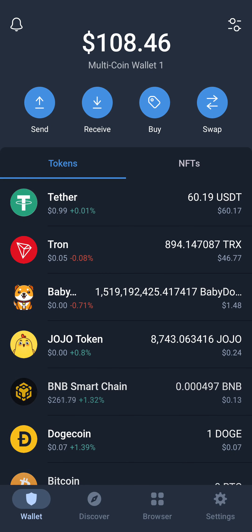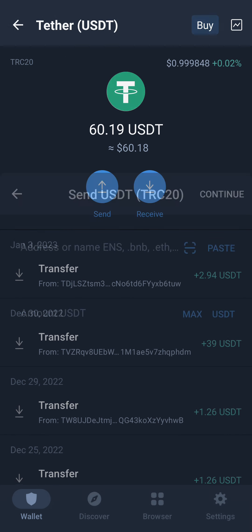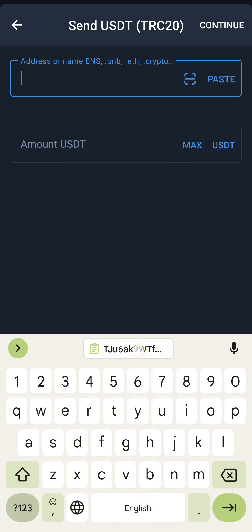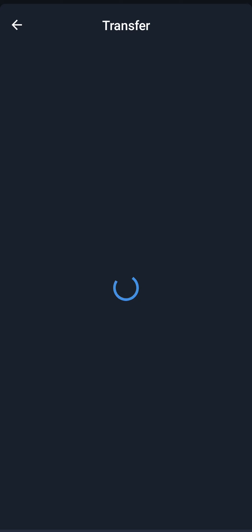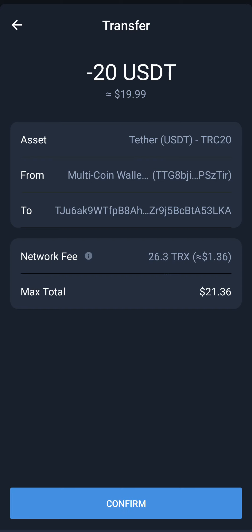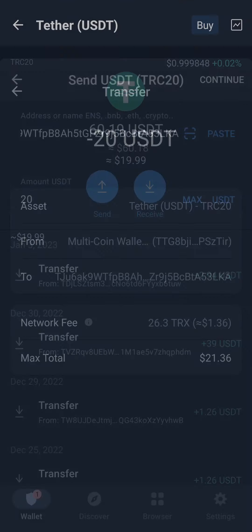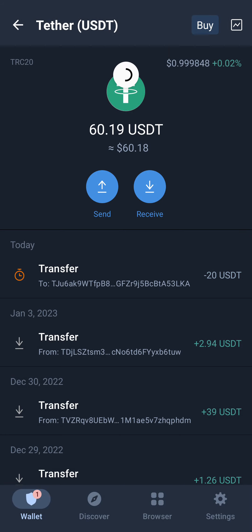I go back to my Trust Wallet, which I use for transactions. Here is the TRC-20 USDT. I click the Send button, paste the copied address, enter 20 USDT, click Continue, and then confirm the transaction.